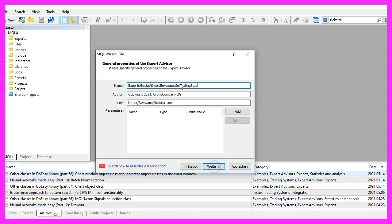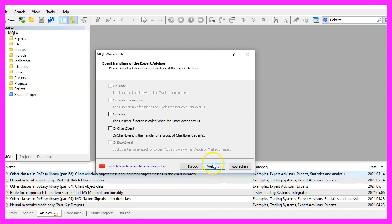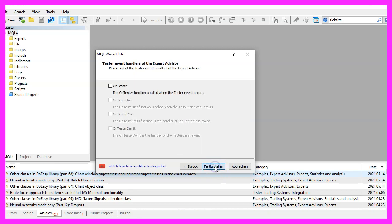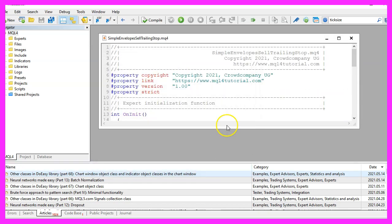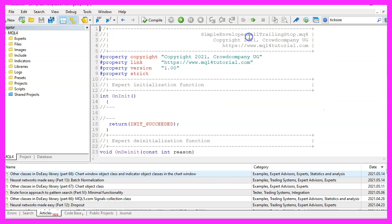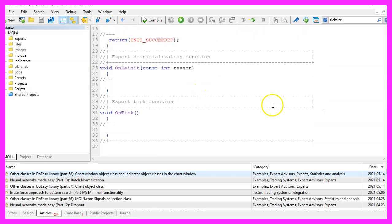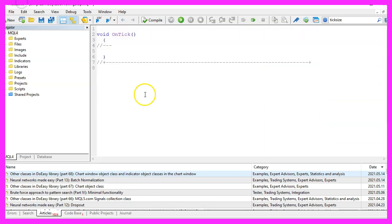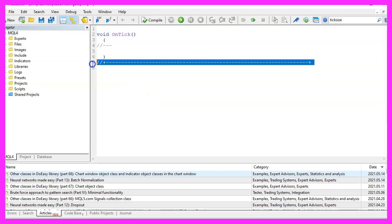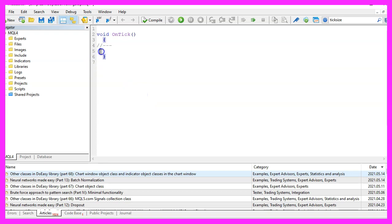Continue. I will call this file simple envelopes sell trailing stop. Click on continue, continue and finish. Now you can delete everything above the OnTick function and let's also remove the two comment lines here.